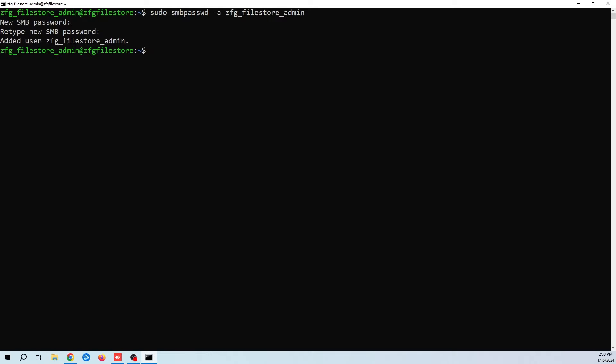The last thing that we need to do is we need to set our Samba services to automatically start if our machine reboots. To do that, we use the sudo systemctl enable command. Do that for both services shown on screen.